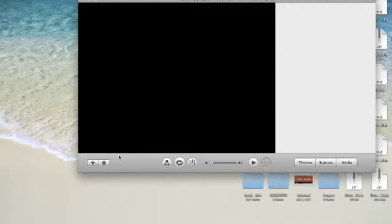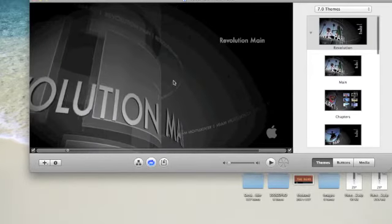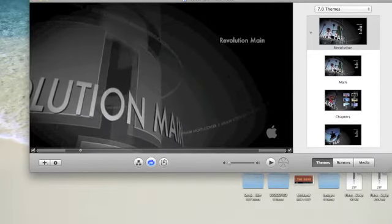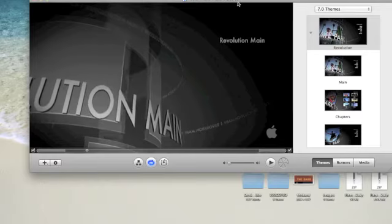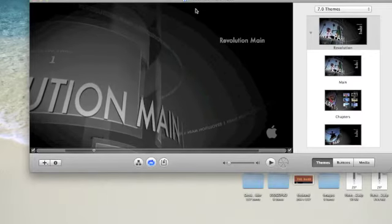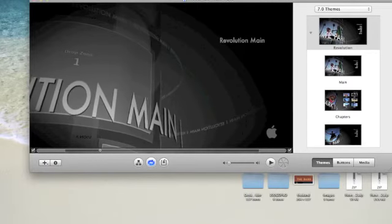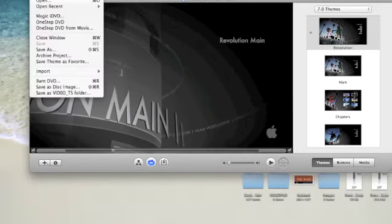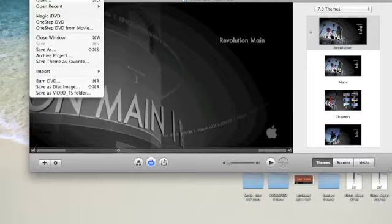And as you can see here, iDVD is pulled up and it's actually loading the last project that I did. So what we're going to do, you can see where it loaded it right here, so we're just going to go File, New.